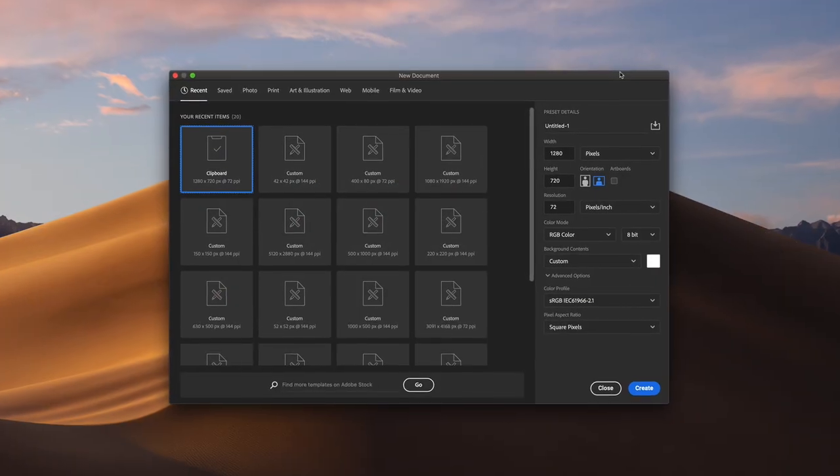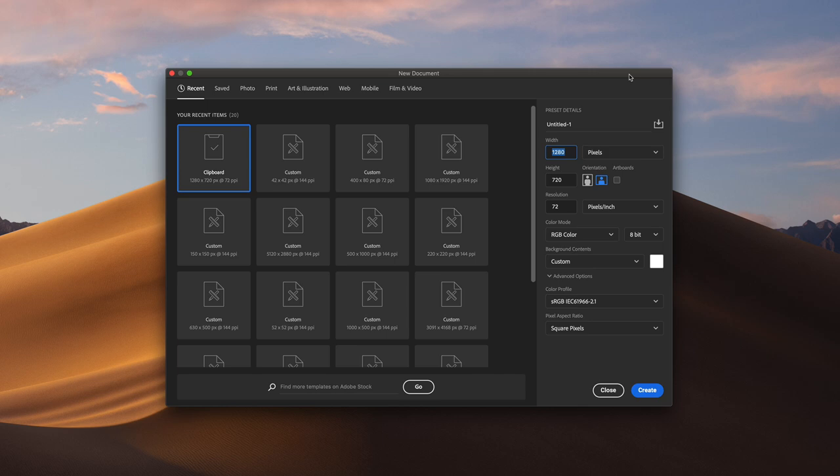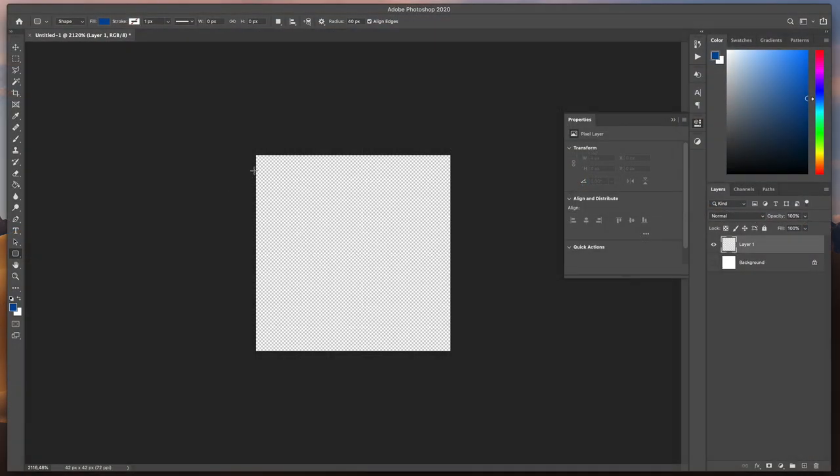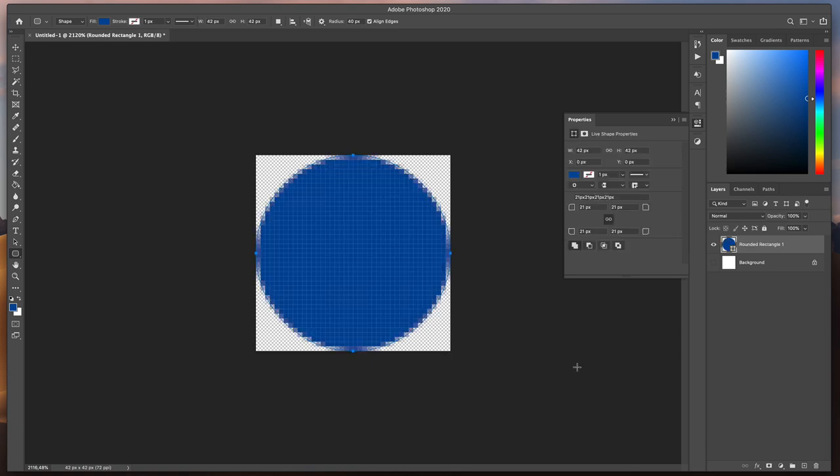First, let's create an image. In Photoshop or any graphic program of your choice, create a 42 by 42 canvas and then, using a rounded rectangle tool, fill out the entire space.